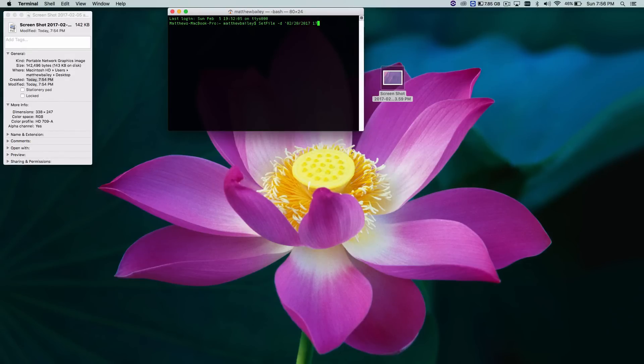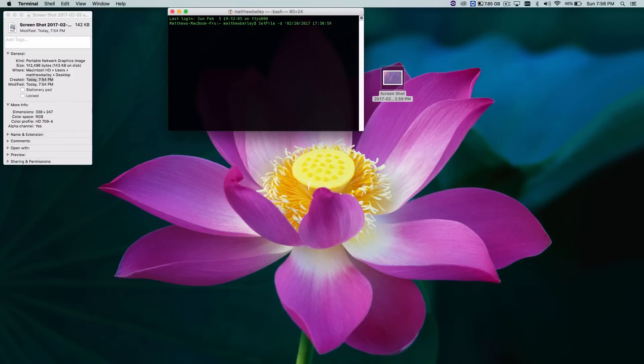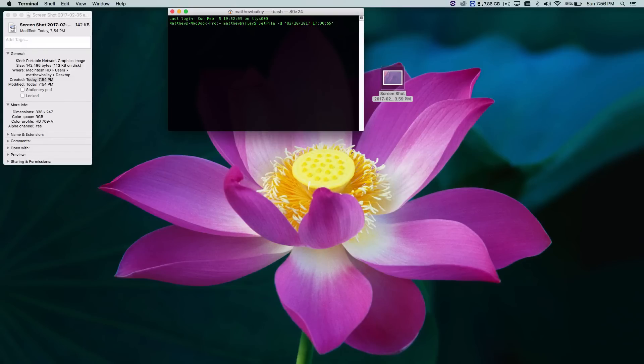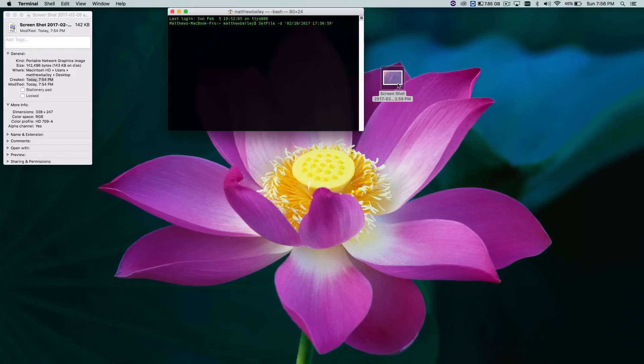Let's say 59 seconds I guess, and then close the quotes right there and hit the spacebar once again. This is important. And what you want to do is drag the file that you want to change the created date to into the terminal and hit enter.